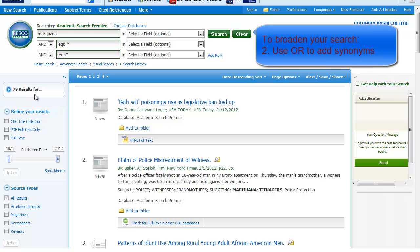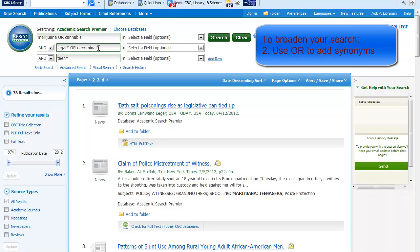Another important search technique to broaden your search is using OR to add synonyms — words that people might use to talk about the same concept. For example, I'll type OR cannabis for the first concept on the first line, OR decriminalize truncated for the second concept, and OR adolescent truncated, or youth, for the third concept.